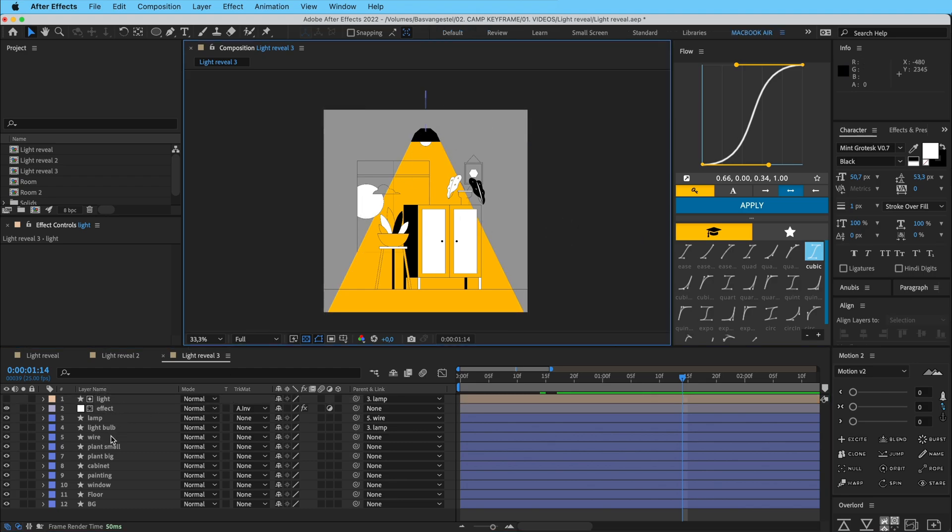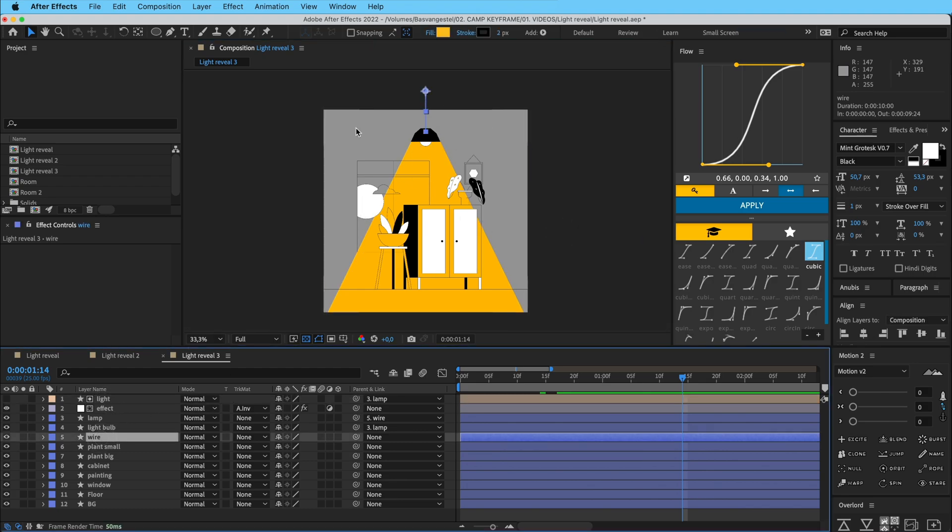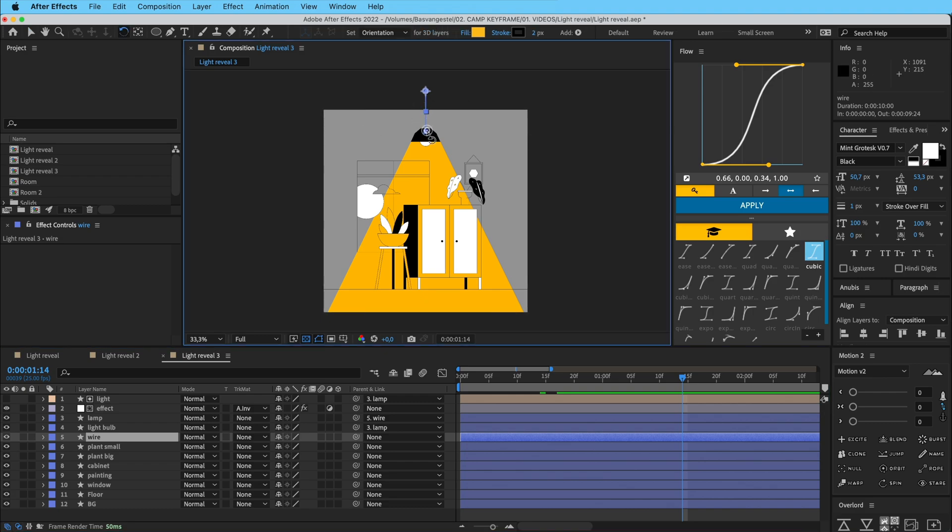Outside of this light light shape. So now if I go to my wire here, W for the rotation tool, and if I rotate it you can see that it's only visible where that light is not showing.